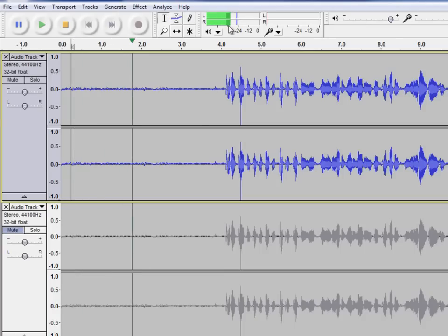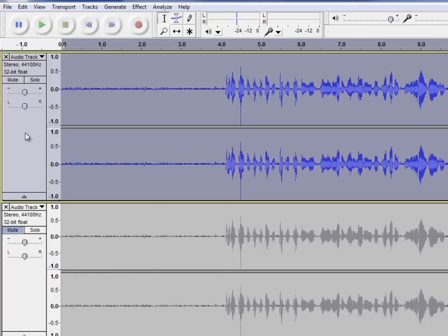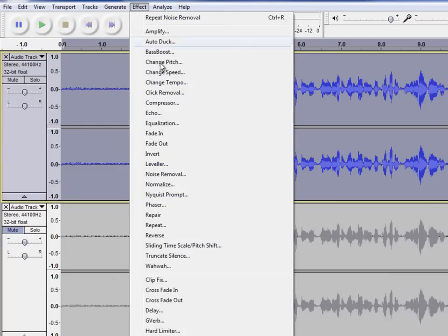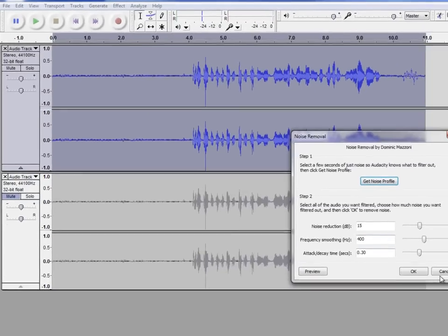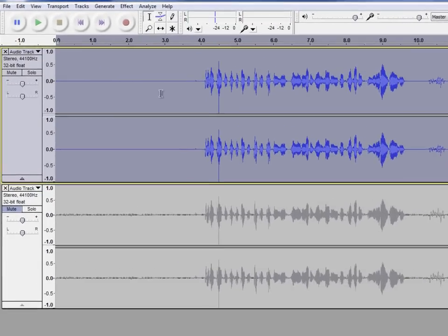And see this noise meter, the green stuff? It's bouncing around. Now I'm going to highlight that whole thing. We've already given Audacity the noise sample. So let's go ahead and do the actual noise removal and then watch the waveform change. See how it all flatlined a little bit?